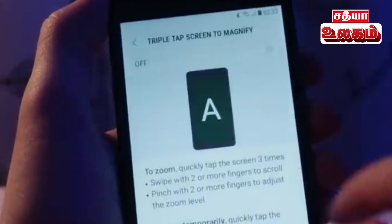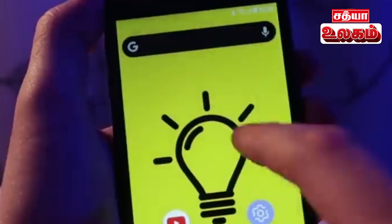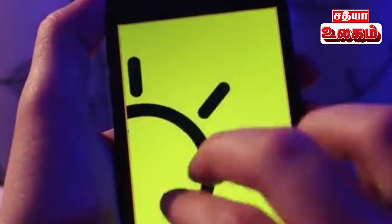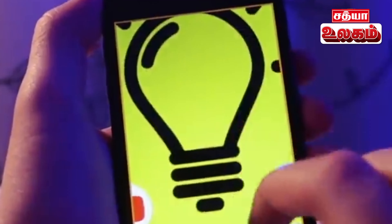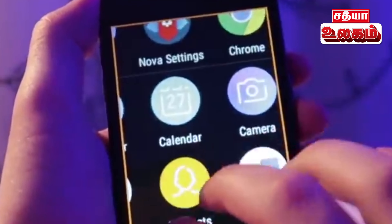In your mobile settings, if you click on the accessibility button, you can zoom in on the mobile display. This feature is very useful.